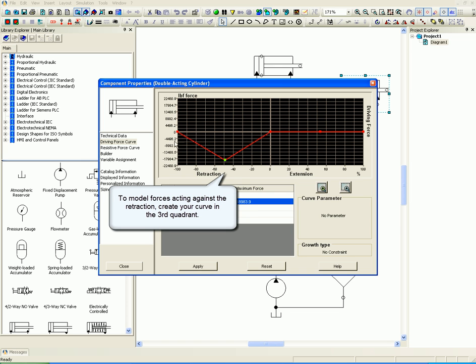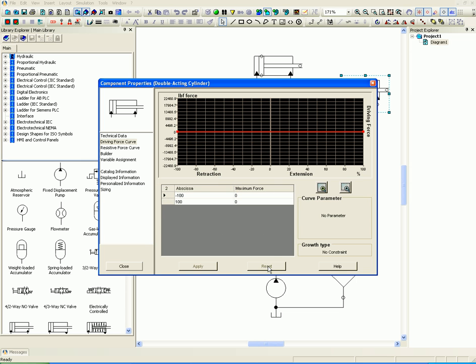Resistive forces act on the actuator only when the actuator is moving, as in a hydraulic actuator pushing a box along a flat surface.